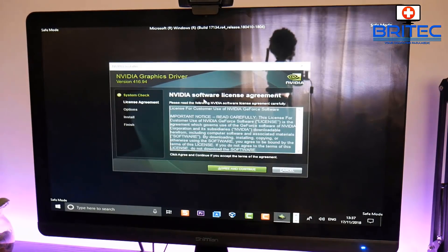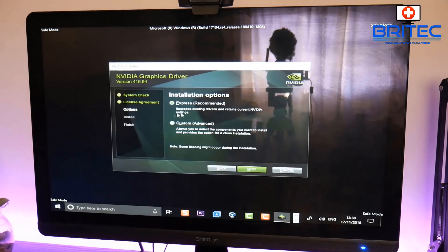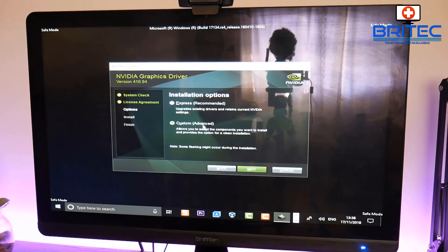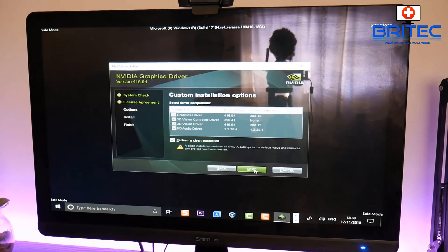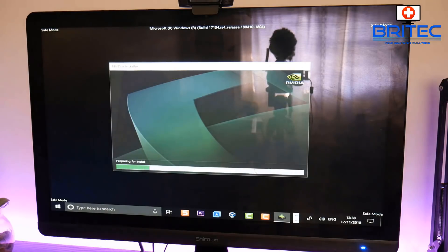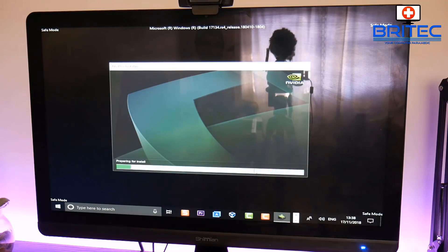The installer is now checking for system compatibility and it's progressing. Accept the terms and conditions, then go to Custom rather than Express. Check the option that says 'Perform a Clean Installation' — this gives a clean install of the driver and removes any remaining remnants. I could have done a normal install if I wanted to, but I like to do the clean installation as a double safety net.